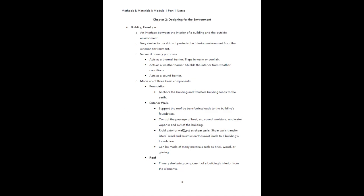Rigid exterior walls act as what are known as shear walls. Shear walls transfer lateral wind and seismic — that is earthquake — loads to the building's foundation. Basically, shear walls are special structural walls meant to keep the building intact when it faces intense wind or an earthquake. We'll get into more detail on this in later modules; this is just an introduction. Exterior walls can be made of different materials such as brick, wood, or glazing — meaning glass, like a curtain wall system.